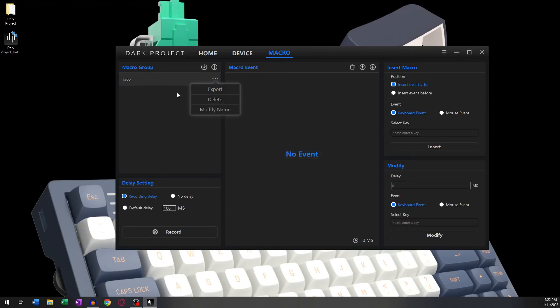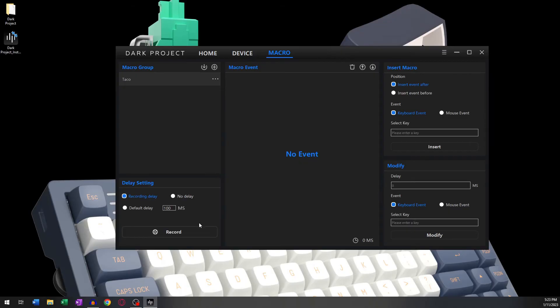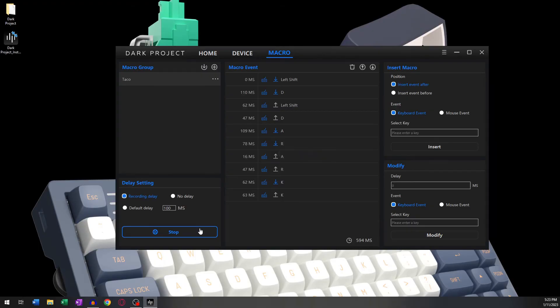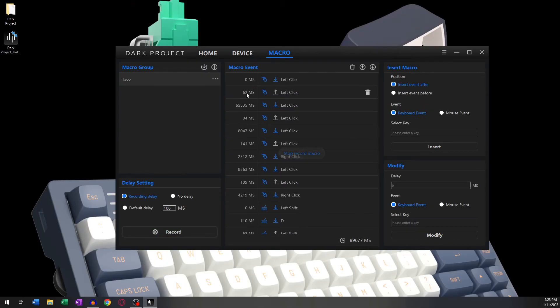In the section below your macro groups, you will find the delay settings. That means how much delay should be in between your key presses or clicks. Recording Delay means it will keep the original delay that is captured when you record the macro.